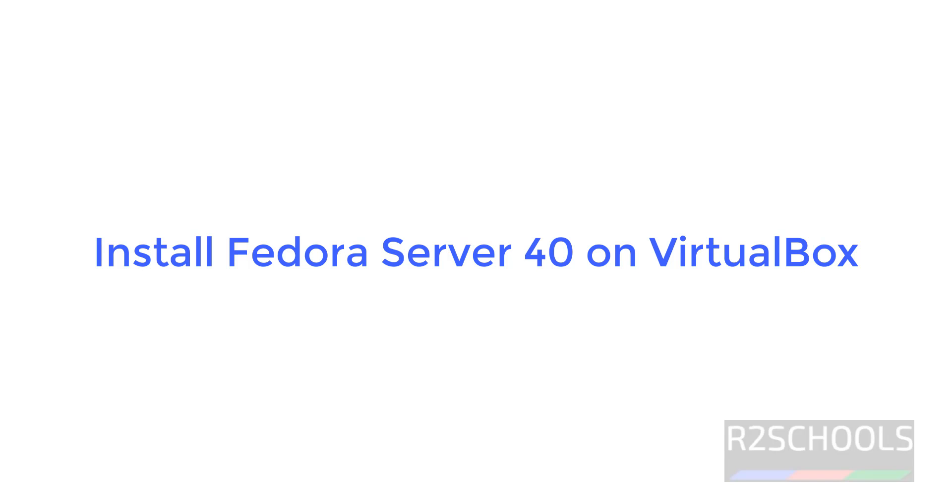Hello guys, in this video we will see how to download and install Fedora Linux Server 40 on VirtualBox.